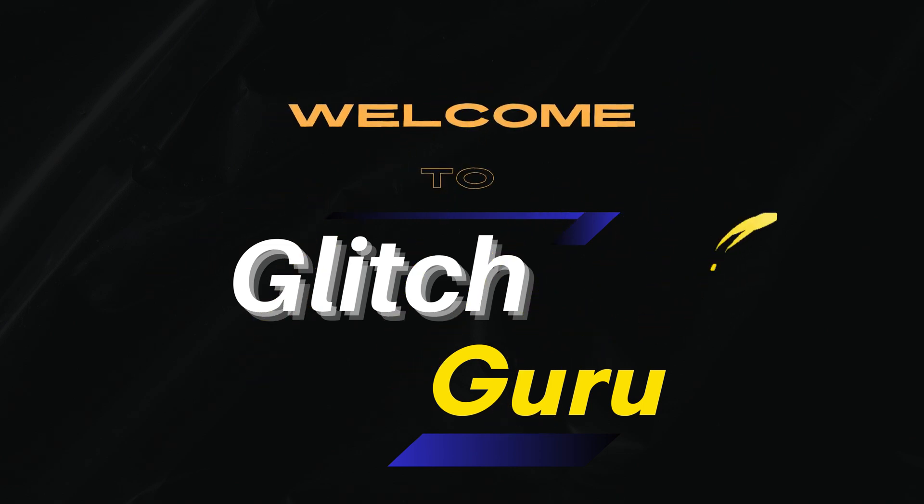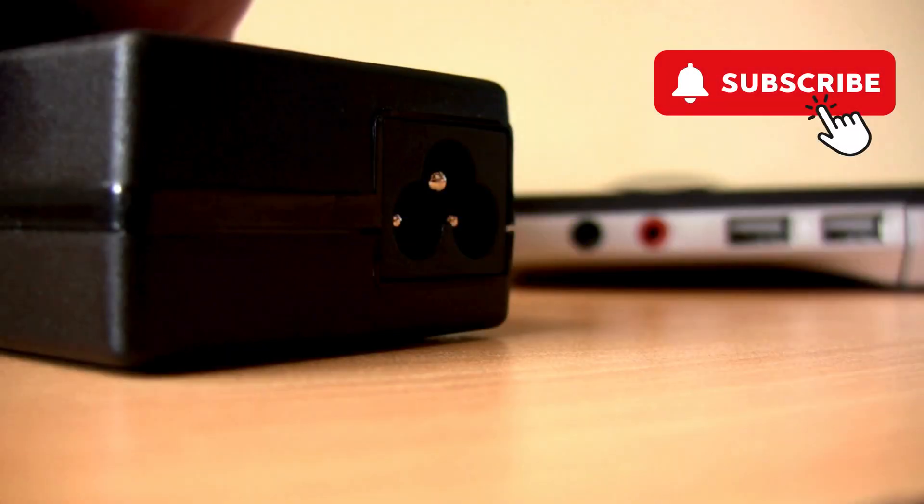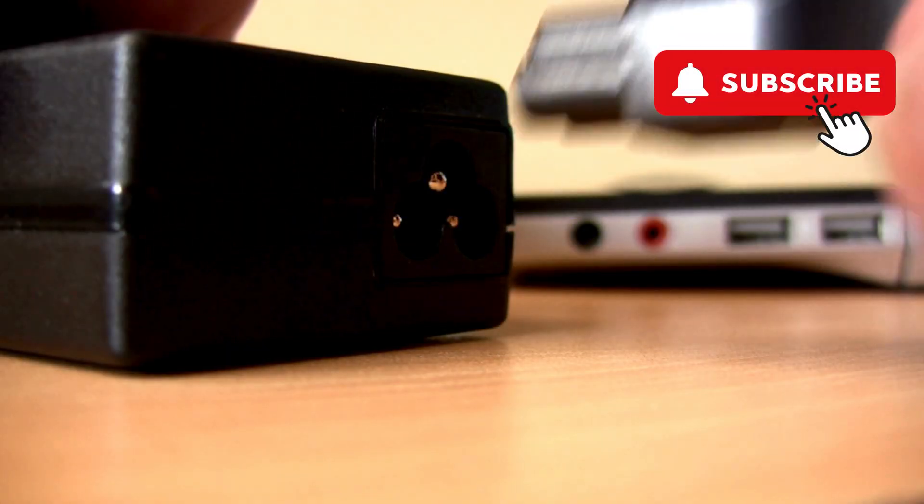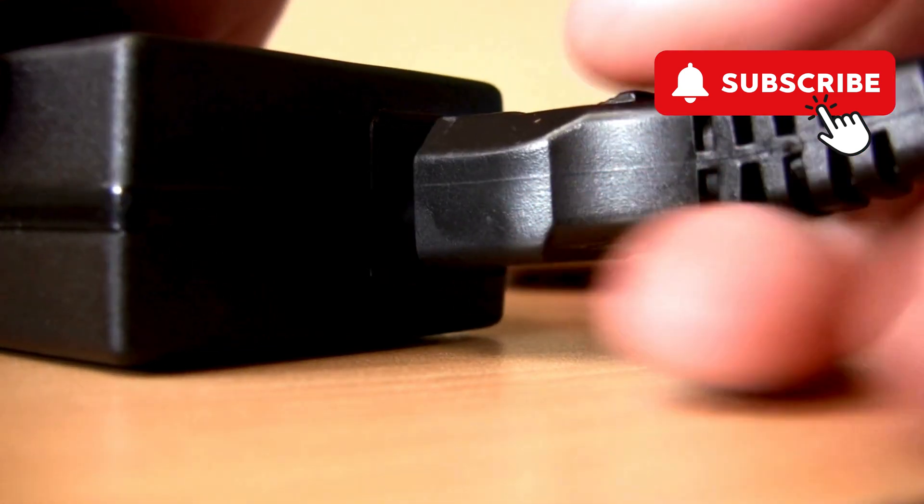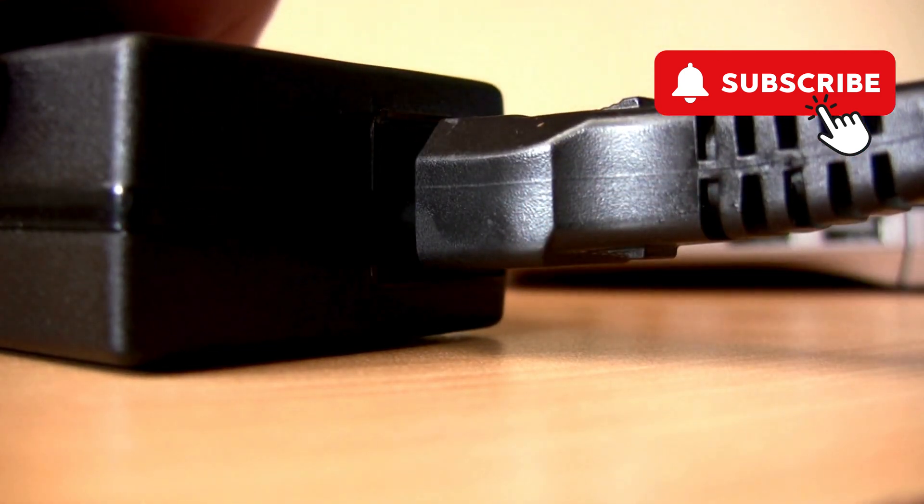Hi everyone, welcome to Glitch Guru. In today's video, we'll show you what to do if your Lenovo laptop is plugged in but not charging.